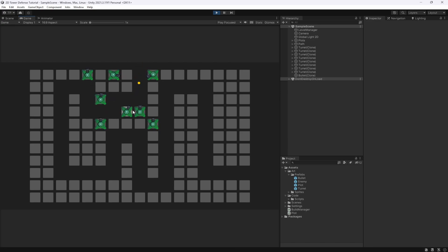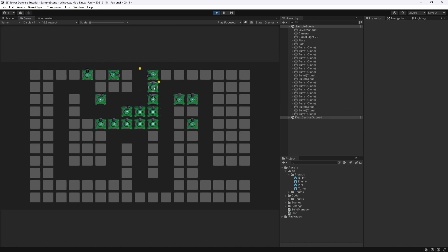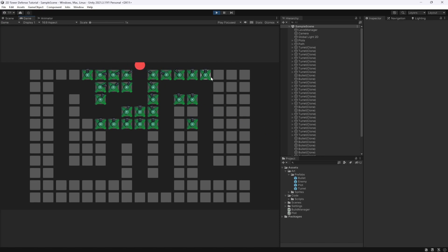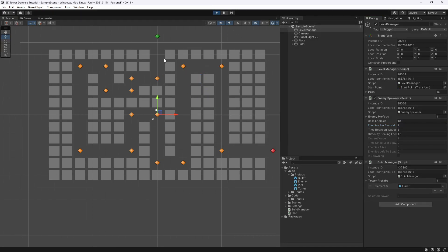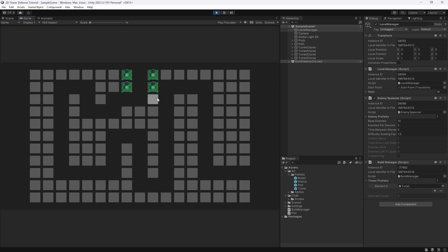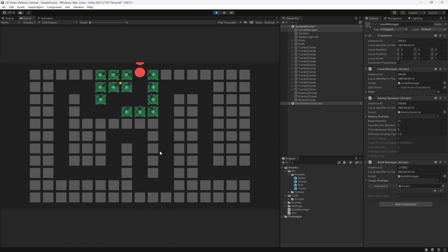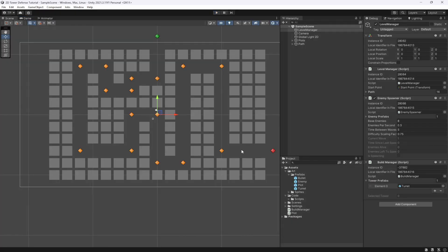In the next video we're going to add a shop and a currency system so we can select the tower we want to build. Right now we only have one tower in the menu, but in the future we'll have multiple. Let's stop the game, up the starting enemies to 10, set the difficulty factor to 1.5, and make enemies come in waves of 2 to stress-test our turret system.